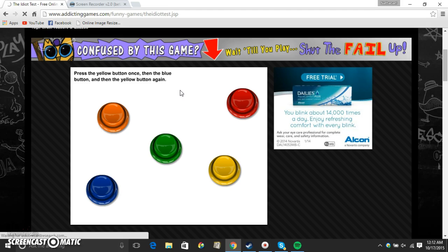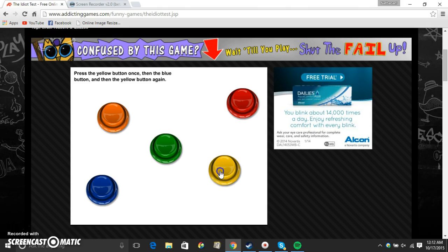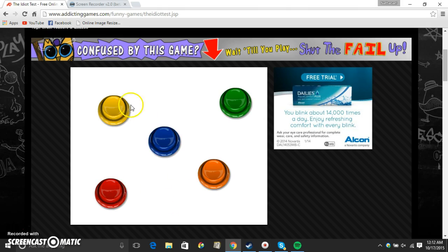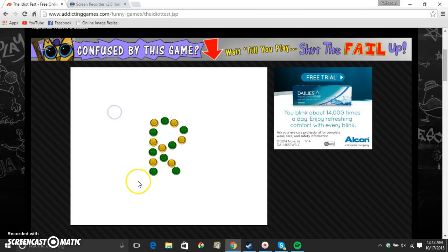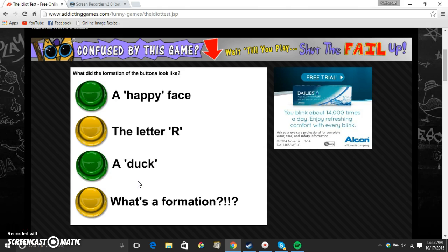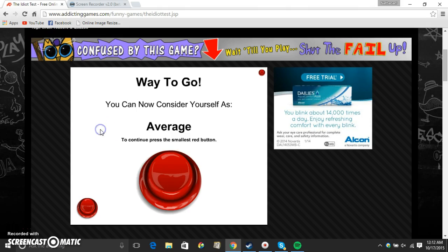Press the yellow button once, then the blue button, and then the yellow button. Eh. Eh. Eh. R for mission. Wish it was something else, because R is kind of a boring thing. A smiley face would be nice. Or a duck. I wonder what that would look like.